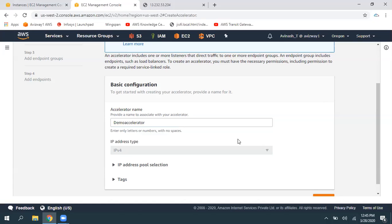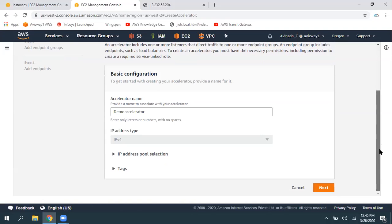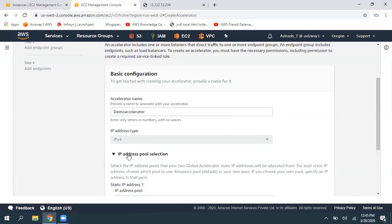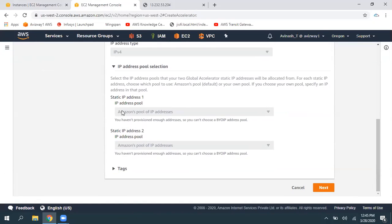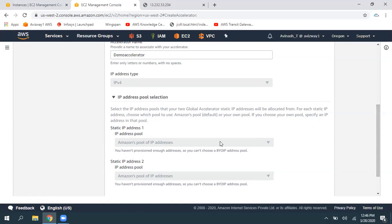So you're creating this with IPv4. What is the IPv4 pool? When you expand this, you can see the Amazon-given pool of IP addresses. As mentioned, we can even use BYOIP — Bring Your Own IP address — here. Since I don't have any pool, I'm going with the static IP provided by Amazon. Then click on Next.